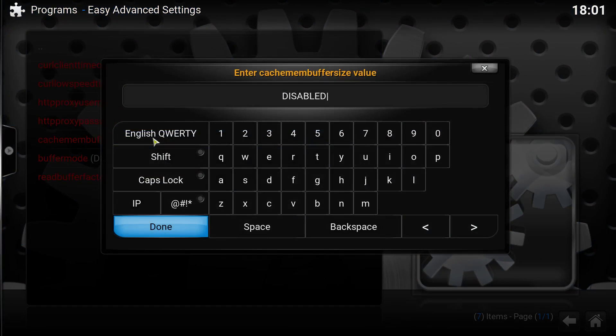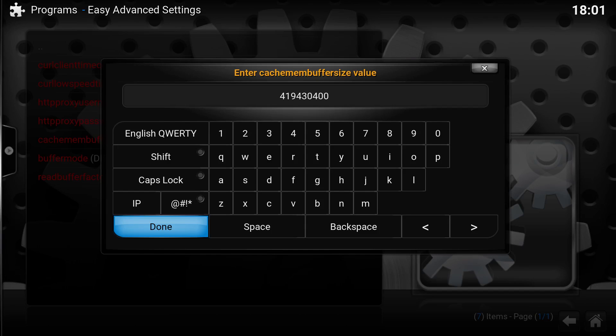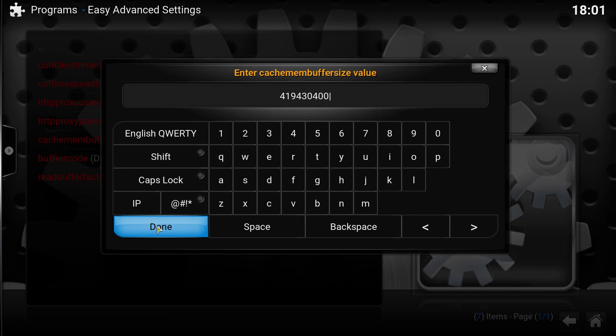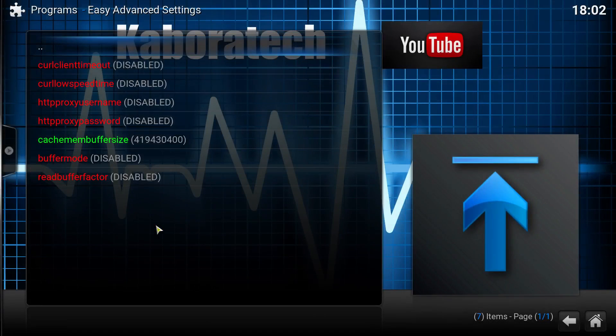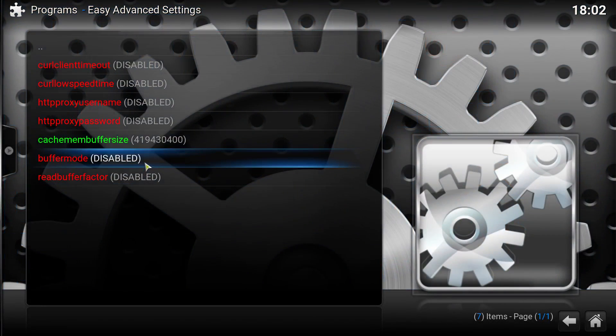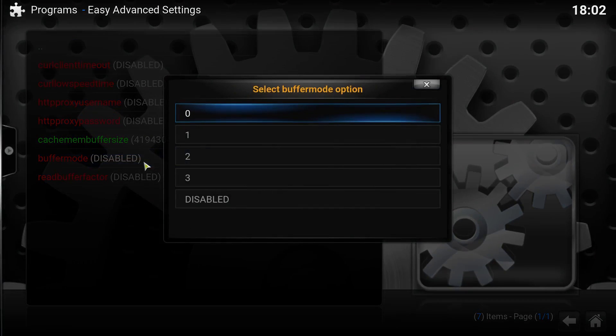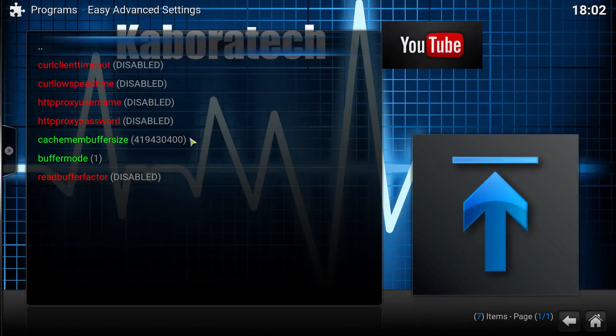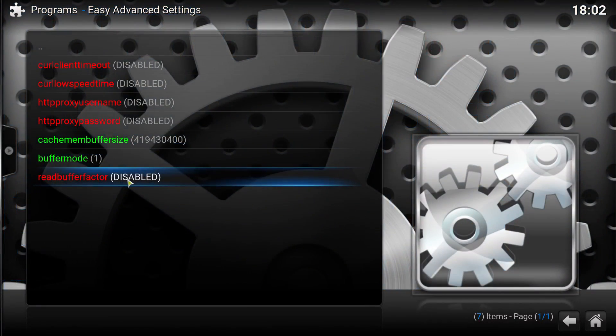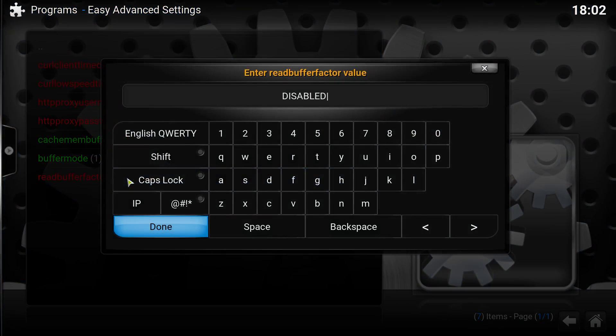Change this one and enter 419430400, click done. Buffer mode, change to 1. Read buffer factor, 4.0, click done.